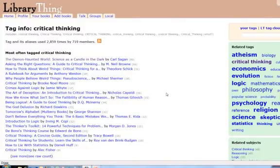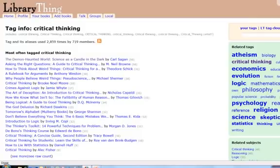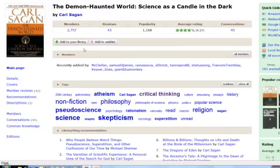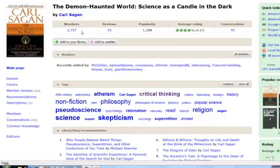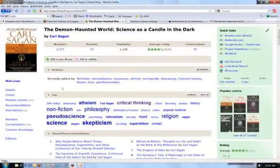Now the problem that libraries have had traditionally is that they don't have enough people tagging things individually to make this kind of system work. If only two or three people tagged a particular book, those tags might not be useful. But when we look at LibraryThing and we look at this tag cloud, we have almost 3,000 members who have done this and we start to get this interesting pattern — whether it's astronomy, philosophy of science, or other more frequently tagged terms. The question is how can libraries leverage this critical mass to get useful results like this?